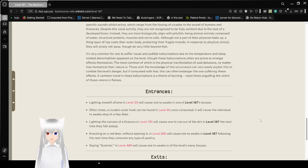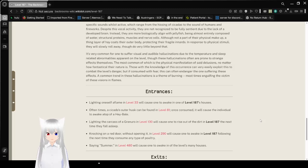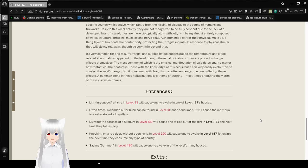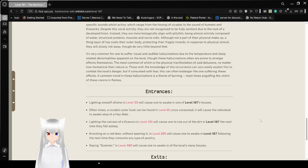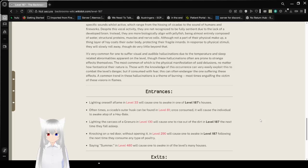It's very common for one to suffer visual and audible hallucinations due to the temperature and sleep-related abnormalities apparent on this level. Though these hallucinations often are prone to strange effects themselves, the most common of which is the physical manifestation of said delusions, no matter how fantastical their nature is. Those with the knowledge of this occurrence can very easily exploit this to combat the level's danger, but if consumed with fear, this can often endanger the one suffering these effects. A common trend in these hallucinations is the theme of burning, most times engulfing the victim of these visions in flames.